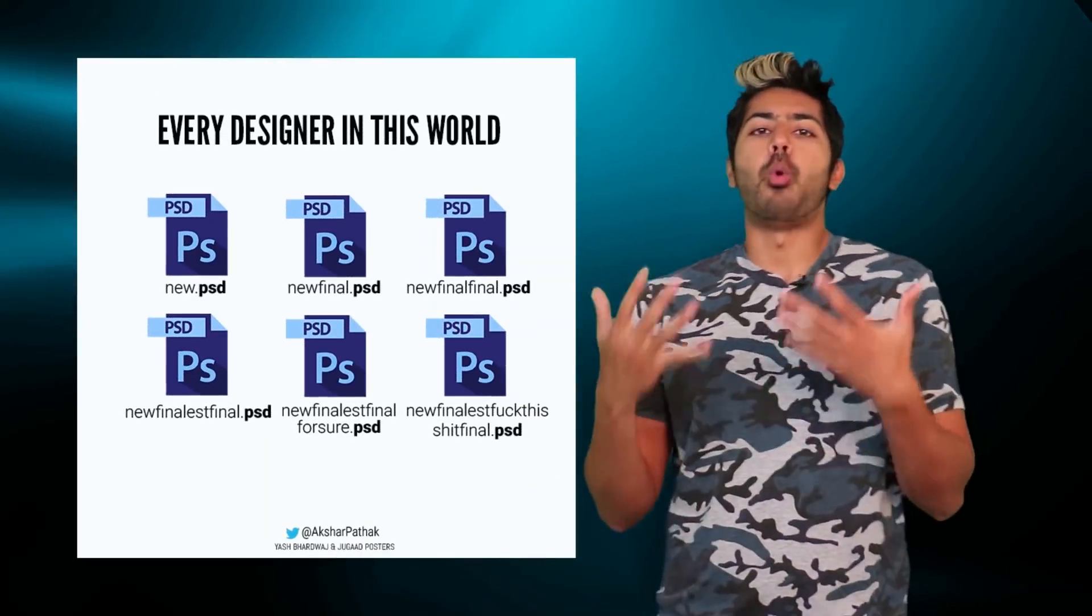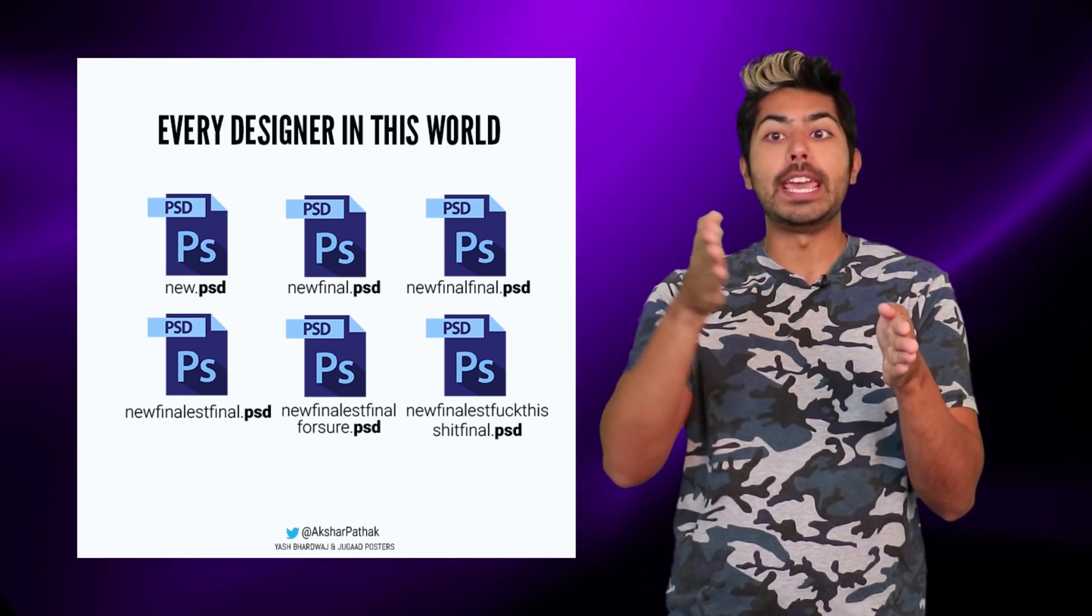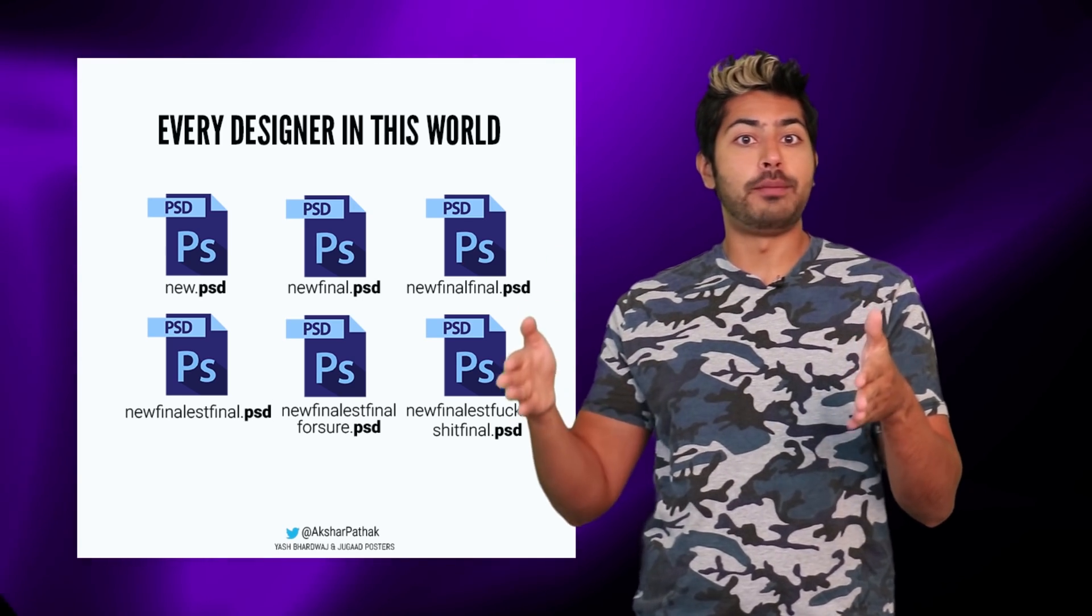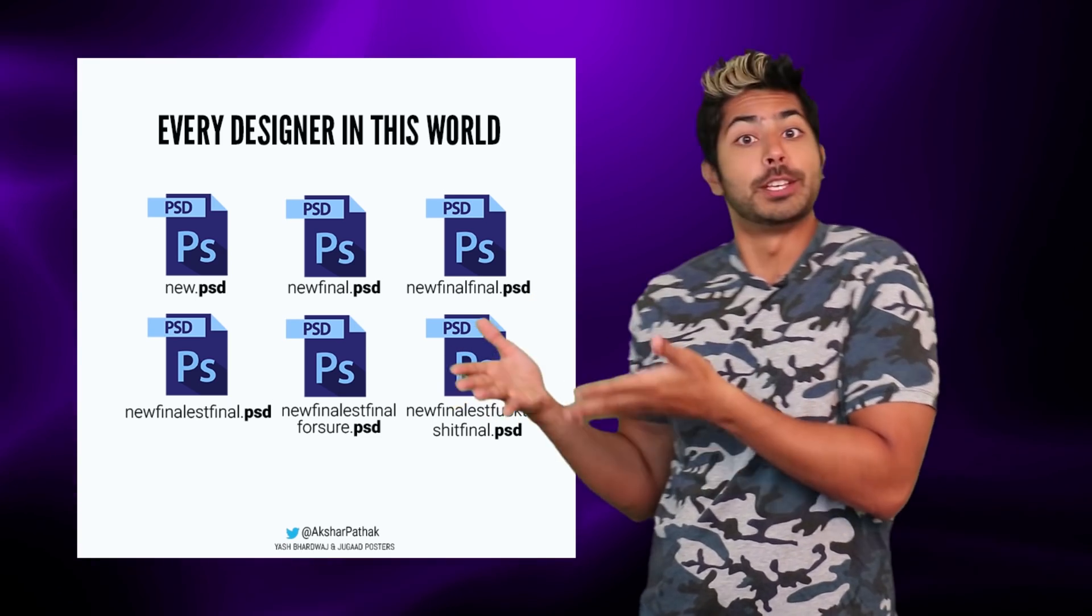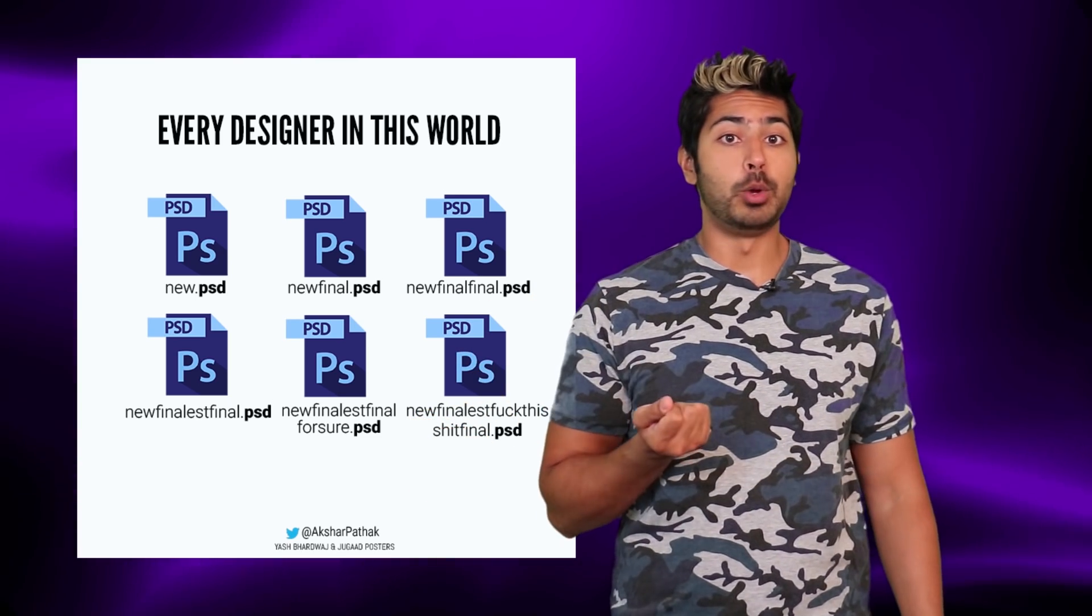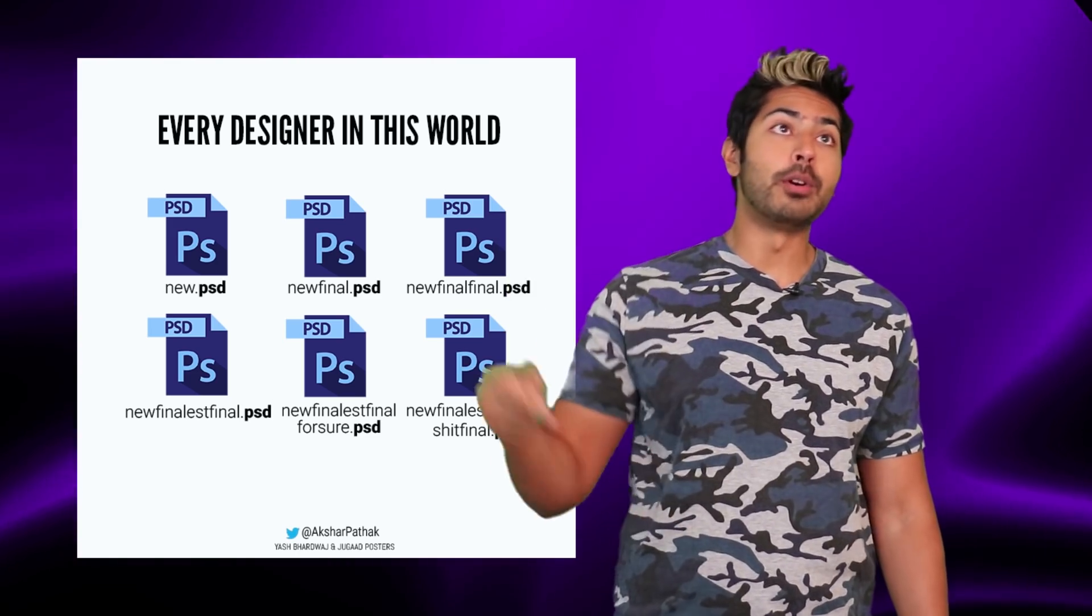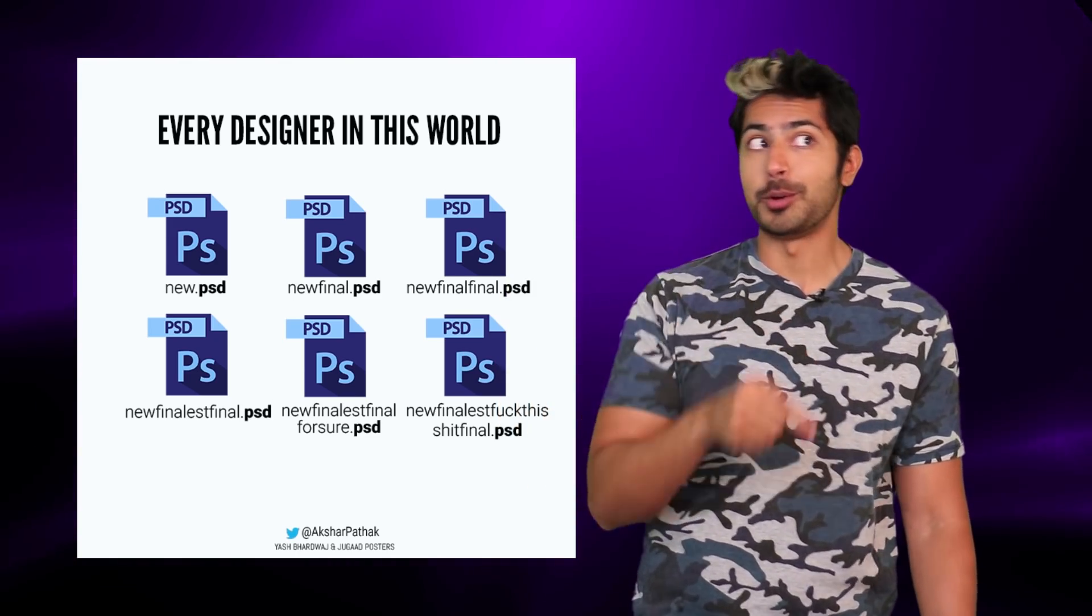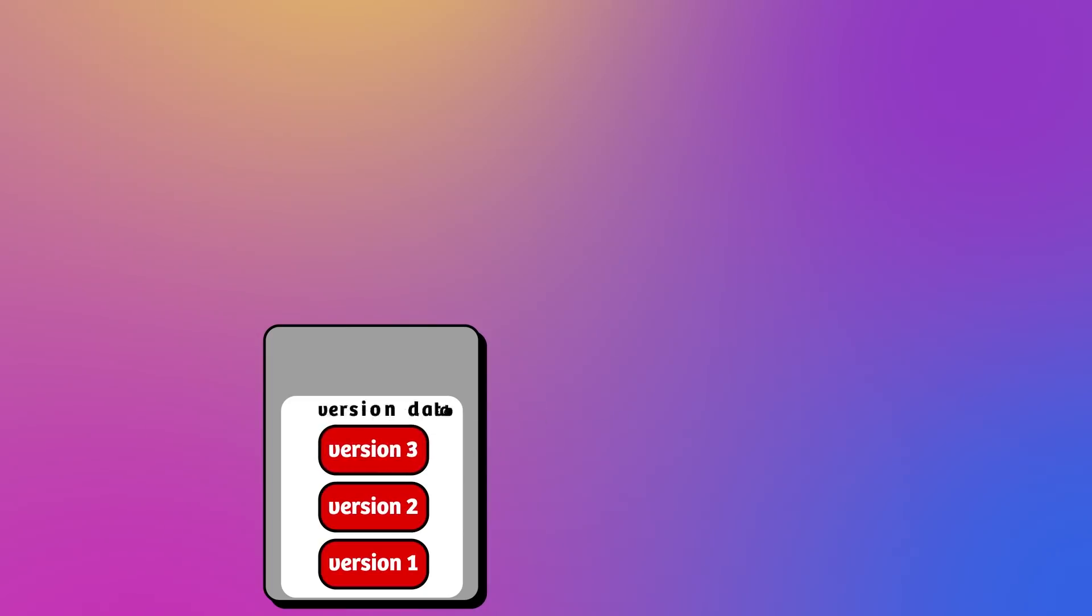He needed a way to track how the code changed over time, so if he messed up, he could easily go back to a previous version. The simple way would be to continuously rename every new version of his source code, but this was cumbersome.